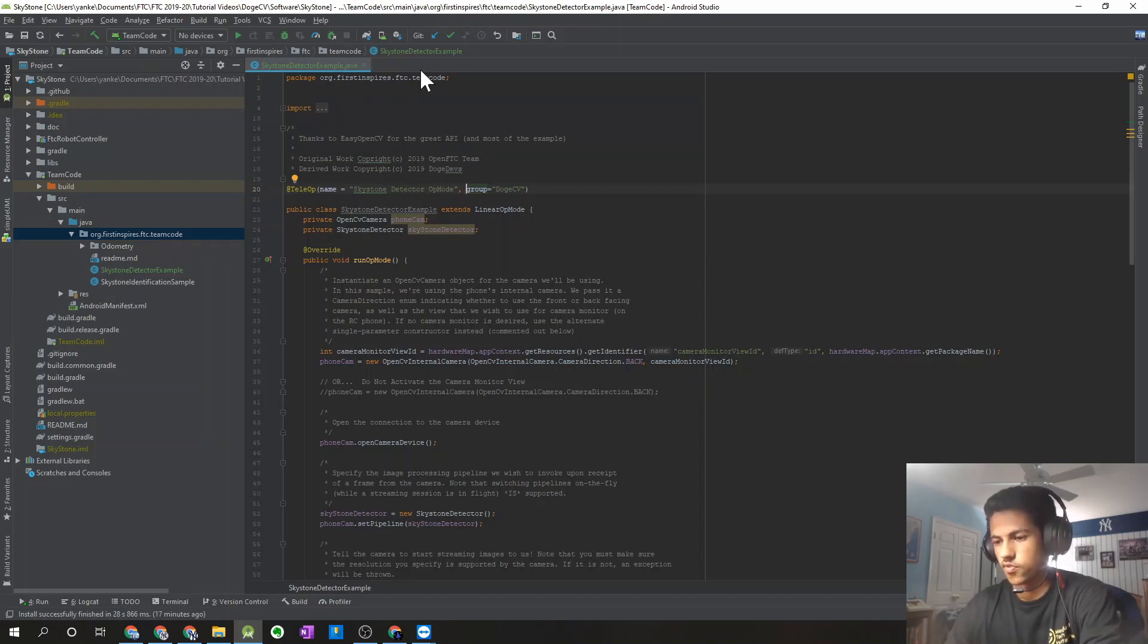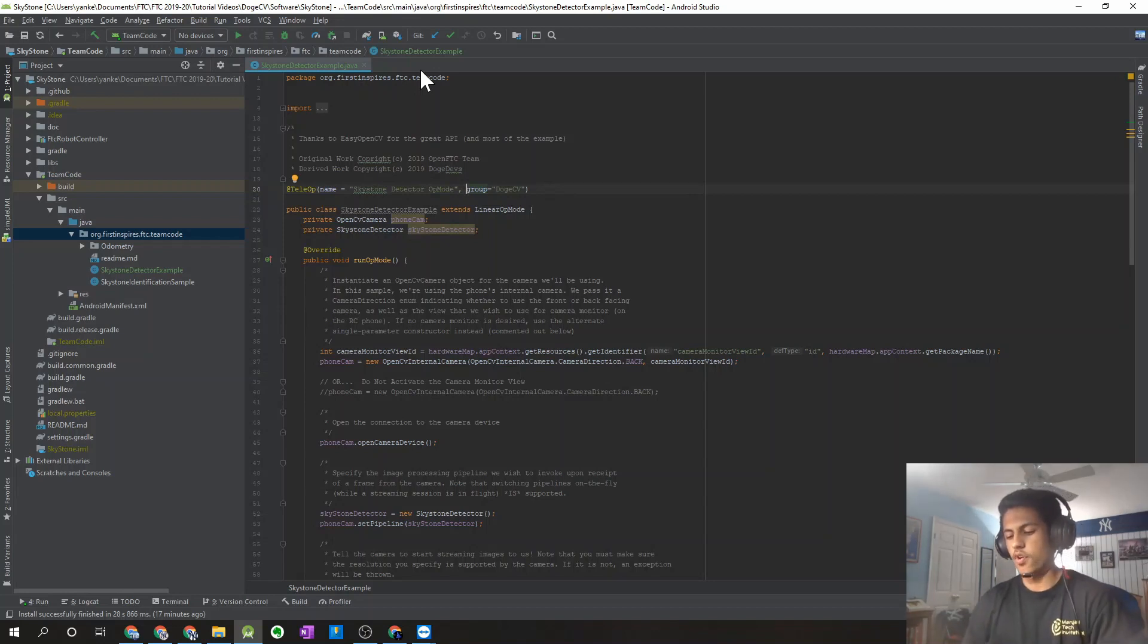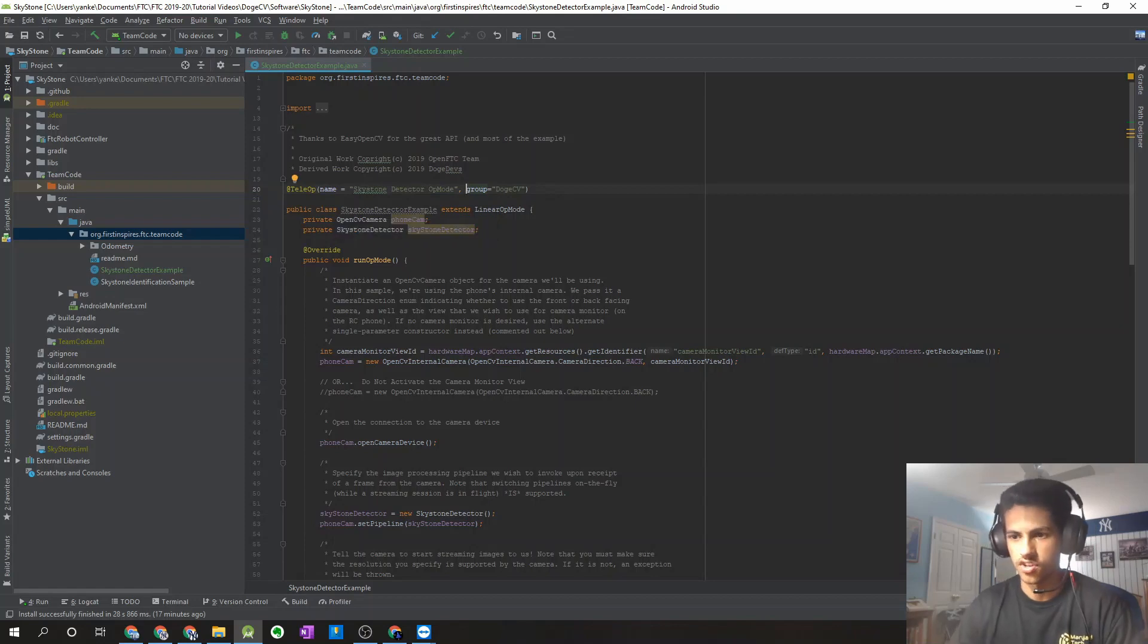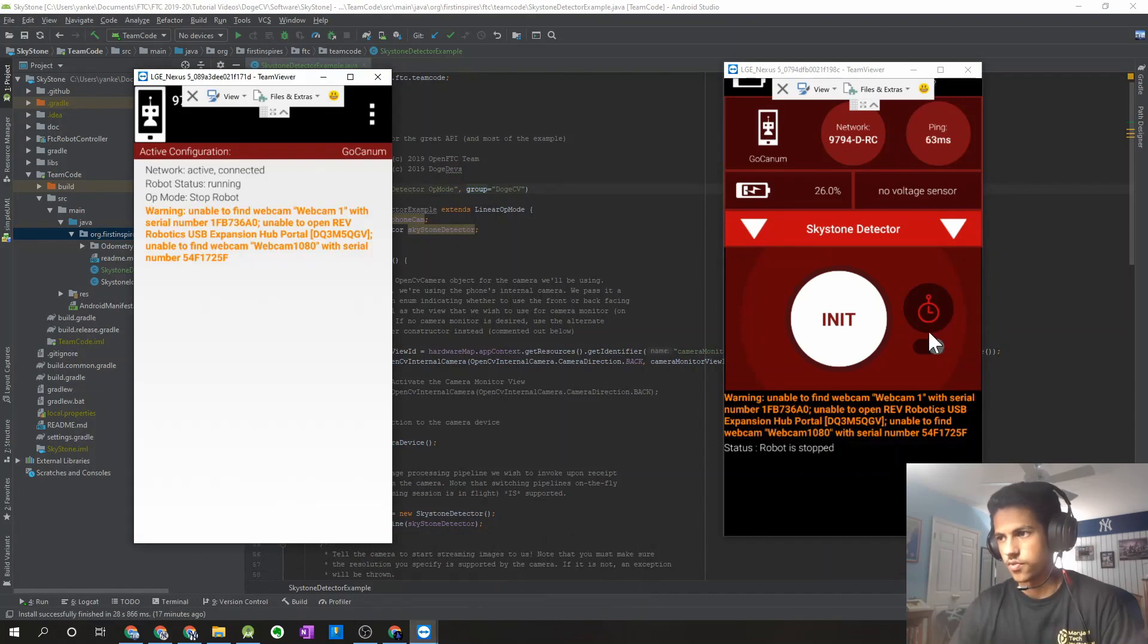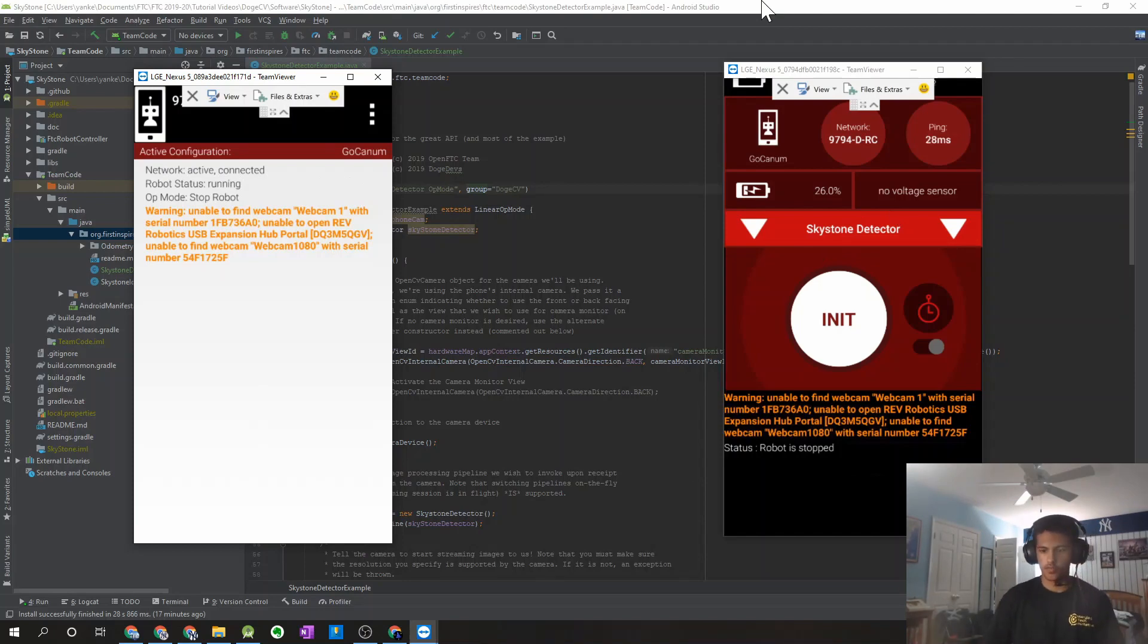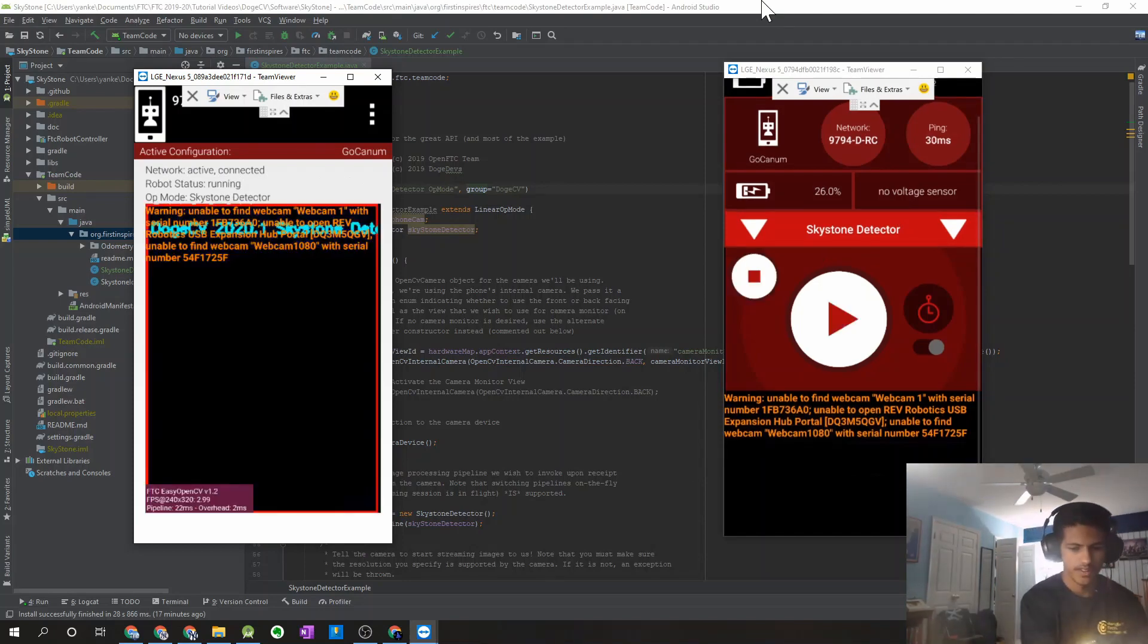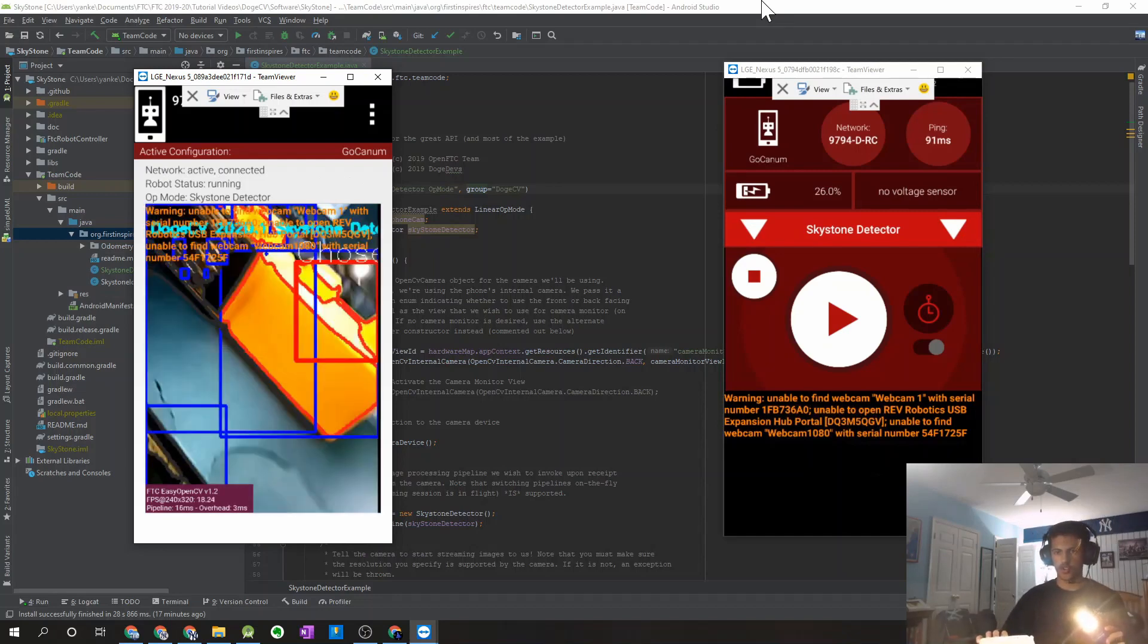So you can download that onto your robot controller, and I'm just going to show you guys a quick sample of what you should be seeing on your robot controller phone, as well as the information you should be getting back on your driver station. So over here, I have my robot controller and driver station phone. So I have my Skystone detector off mode over here, and let me just get my setup going. And I'm just going to initialize that.